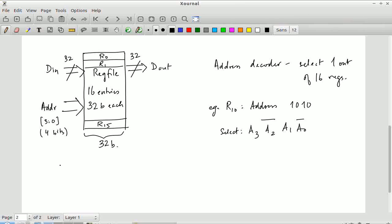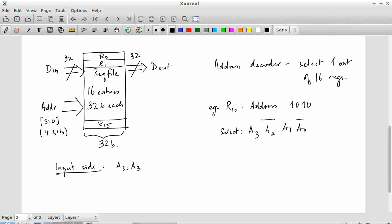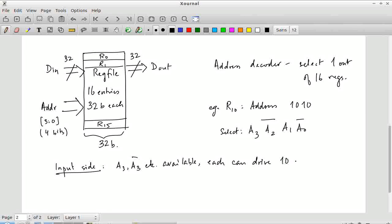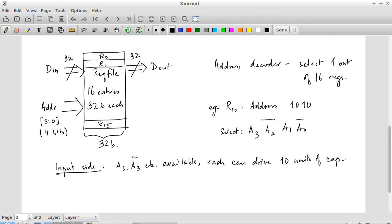Now two specifications — one on the input, one on the output. The address bits a3, a3_bar, etc. are available and each can drive 10 units of capacitance. I am not specifying whether those are 10 femtofarads or 10 inverters — in this case per the textbook it is actually 10 NMOS transistors. But it does not really matter. The important point is it is 10 units of capacitance. Remember that we are working with ratios for everything.